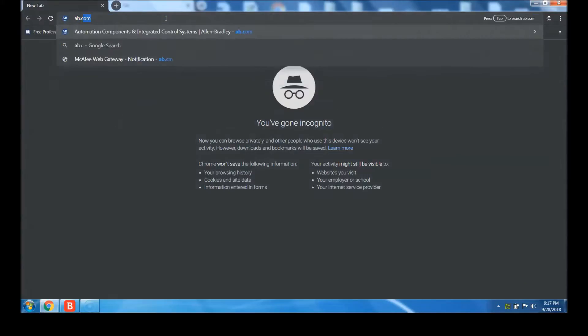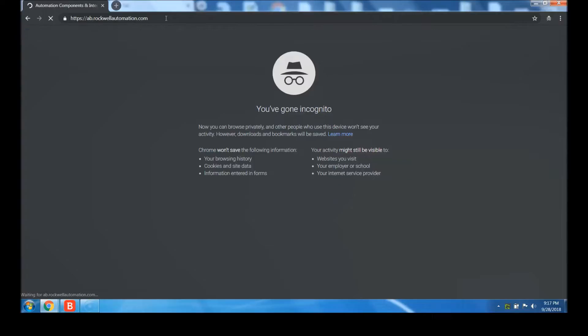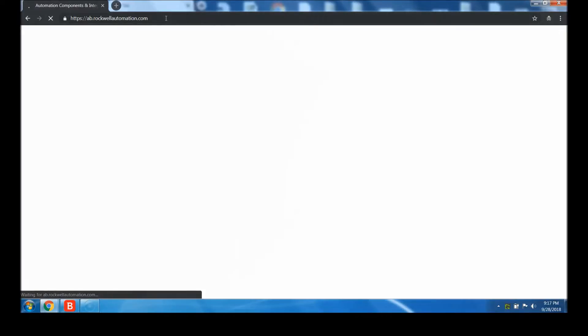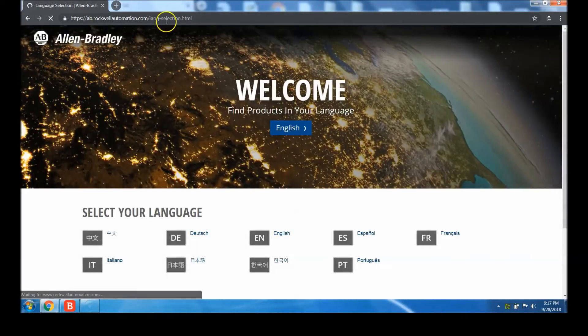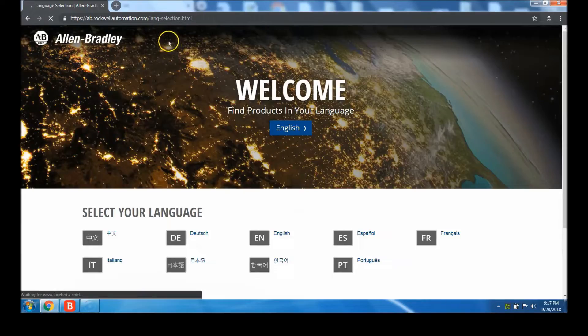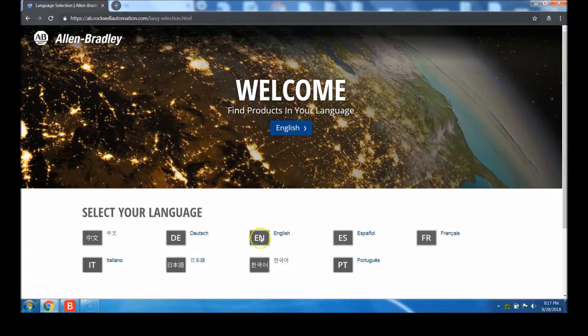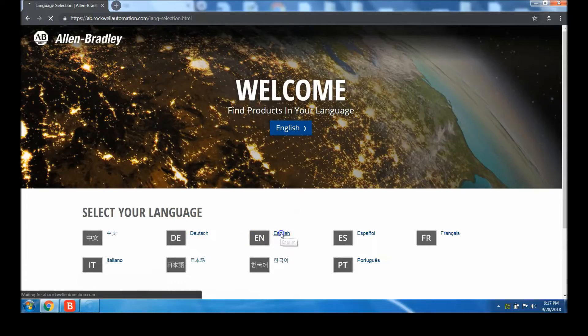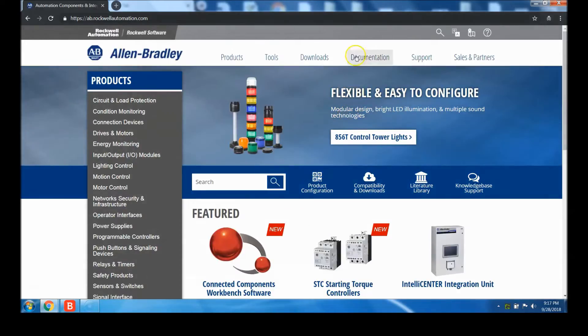First, go to ab.com, which will redirect you to Rockwell Automation. You can follow along and pause the video as needed. Select your language - I'm selecting English.